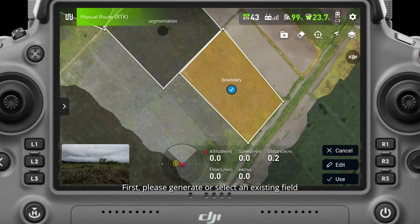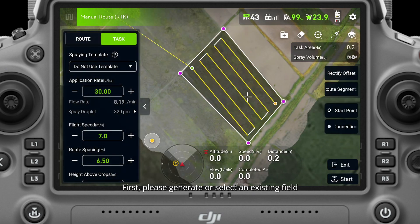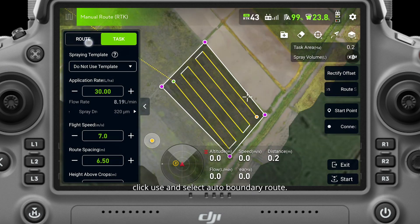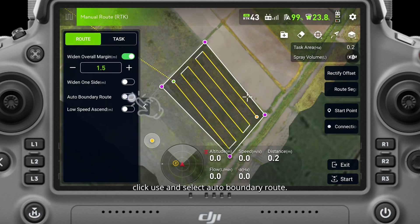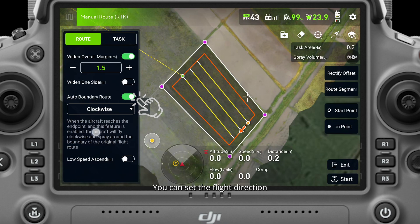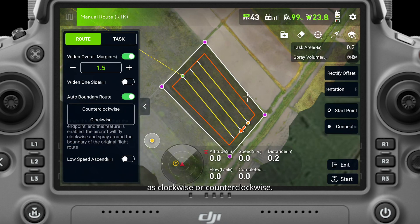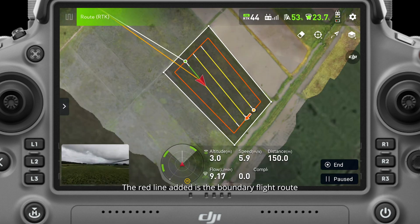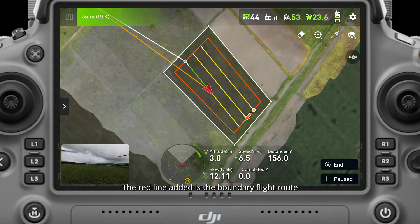First, please generate or select an existing field, click use, and select auto boundary route. You can set the flight direction as clockwise or counterclockwise. The red line added is the boundary flight route.